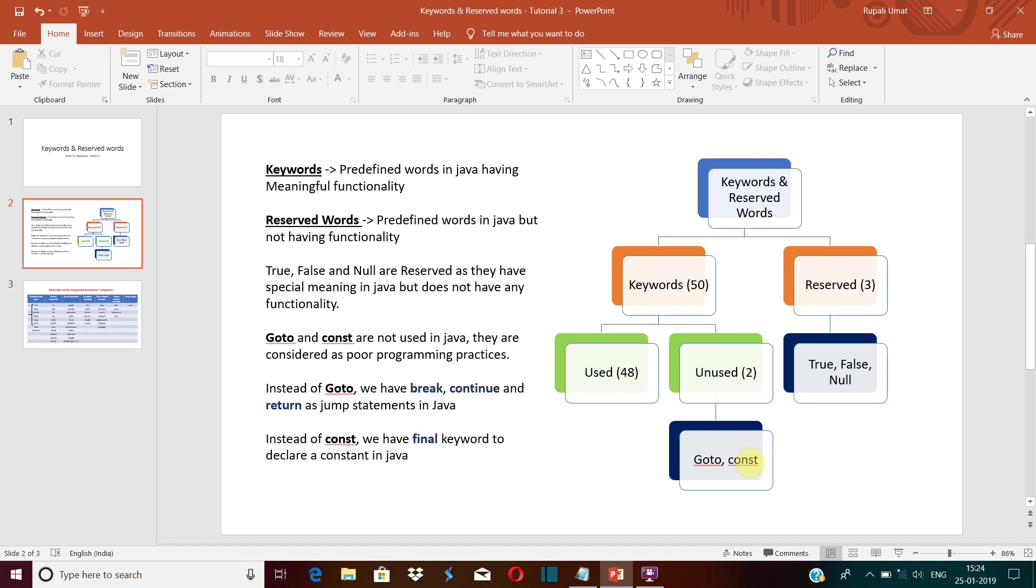do not use this keyword. We use final. So final is used to define a constant value. Using goto and constant in Java is considered as a poor form of programming practice. That's why these are not used at all.